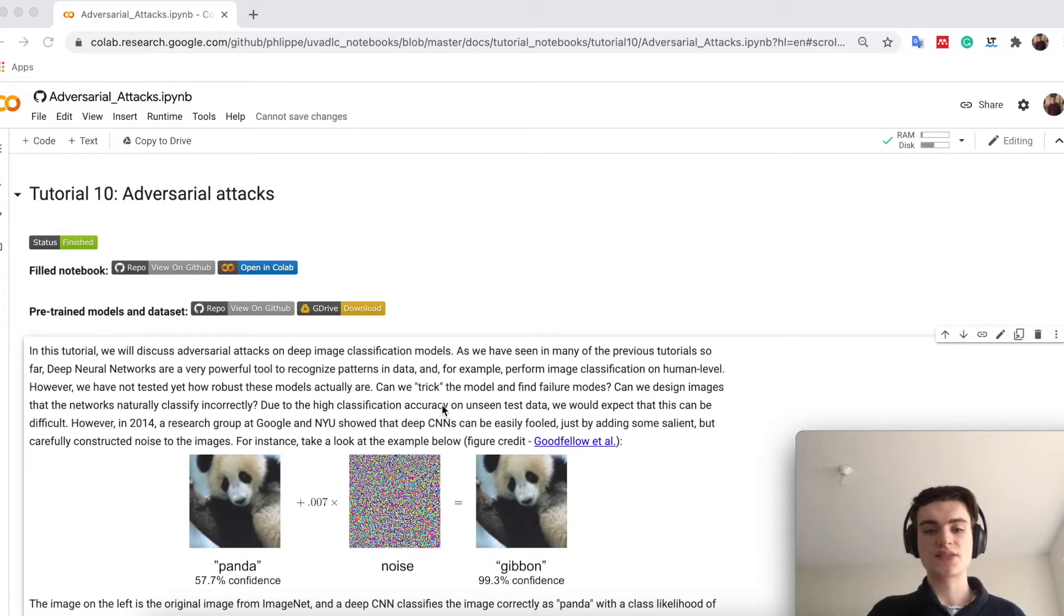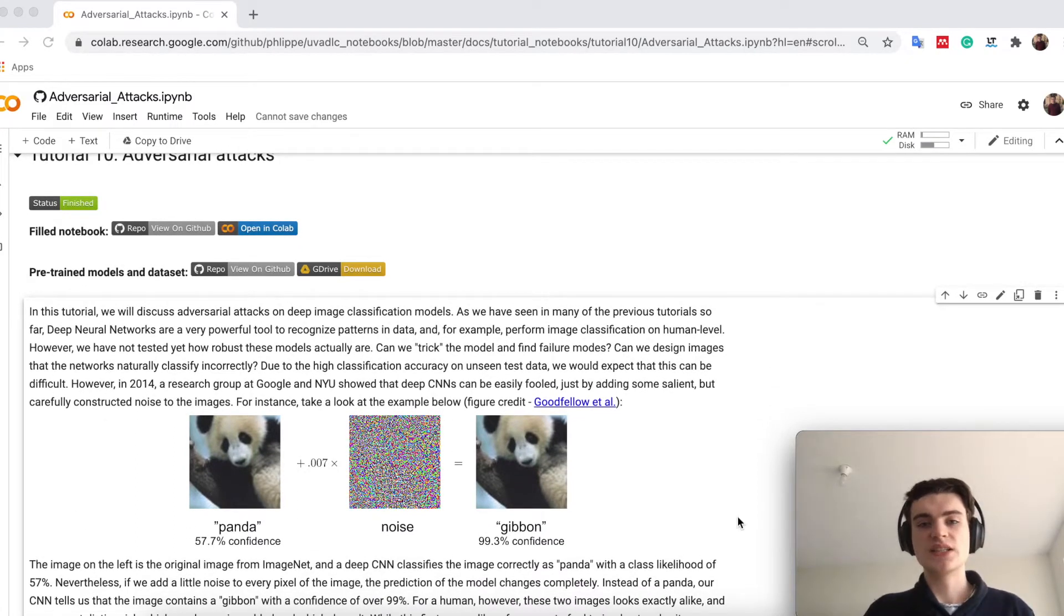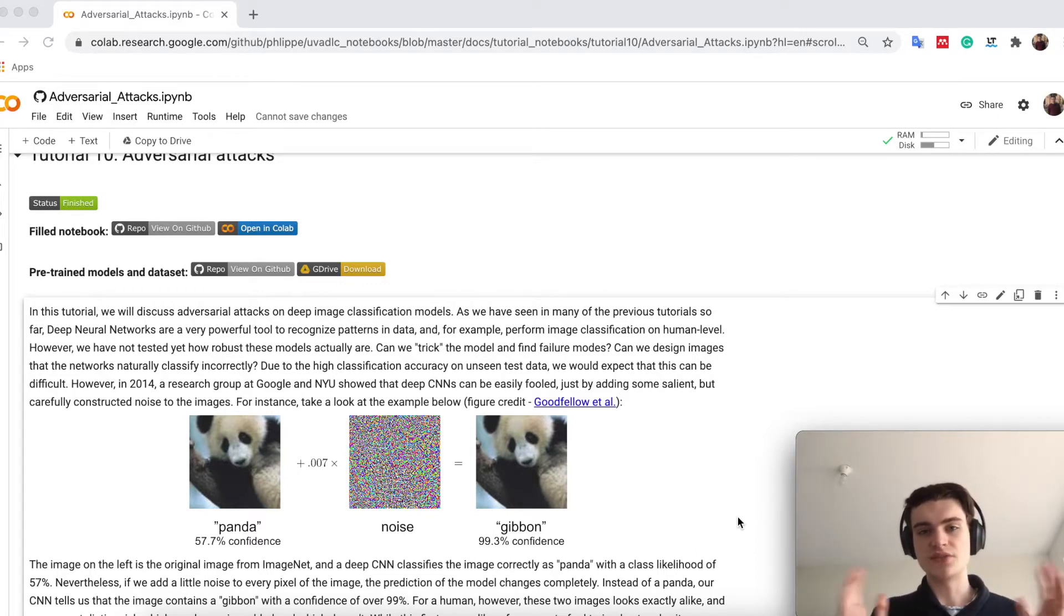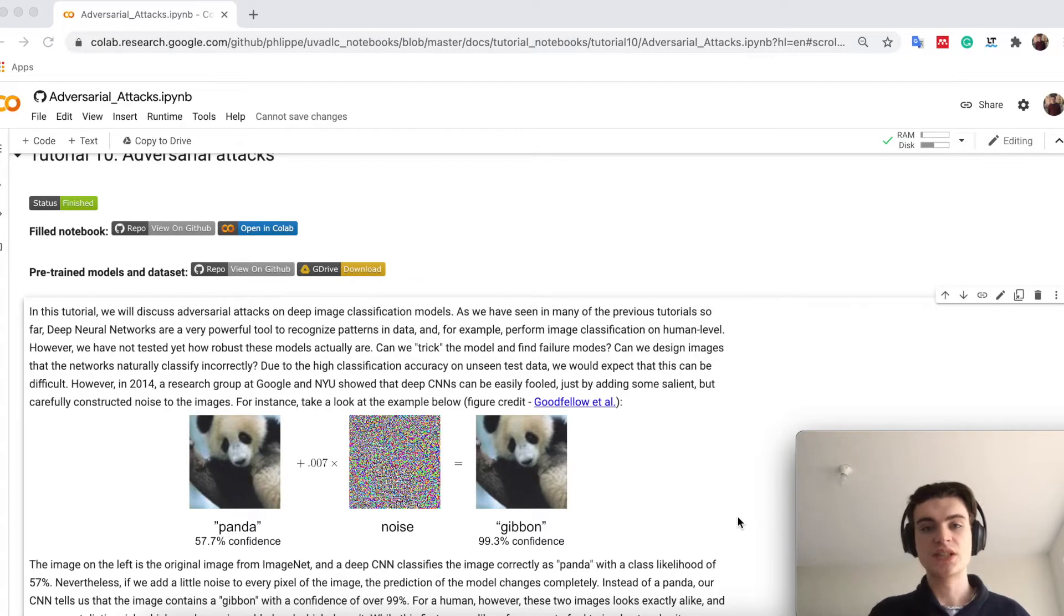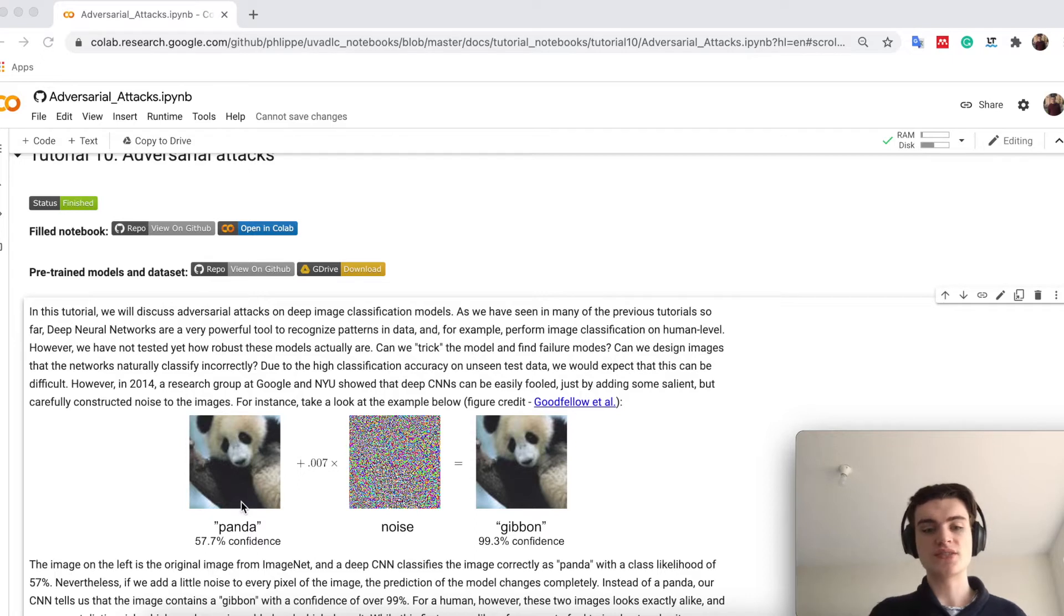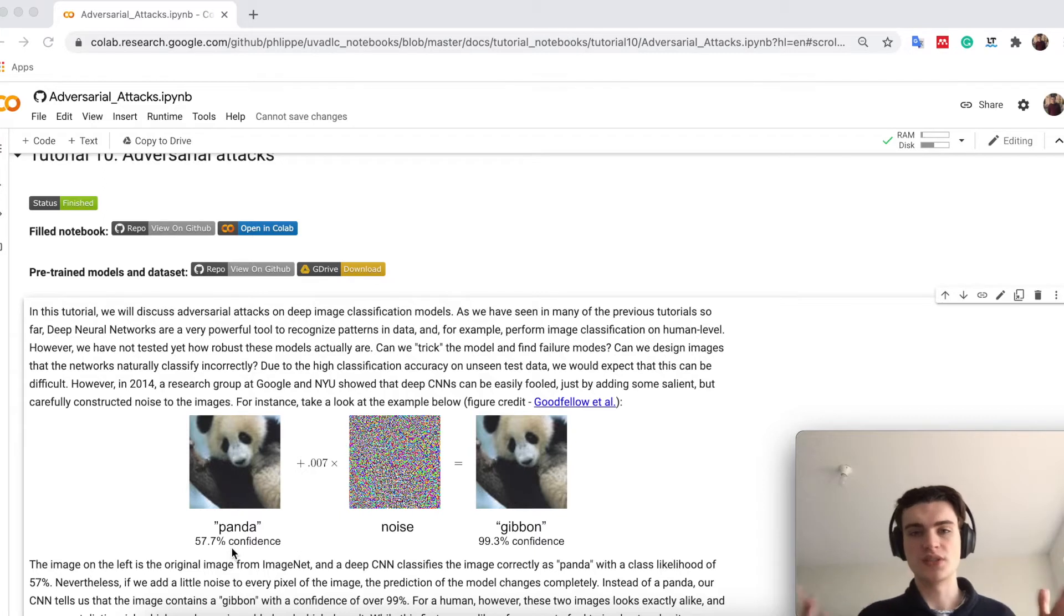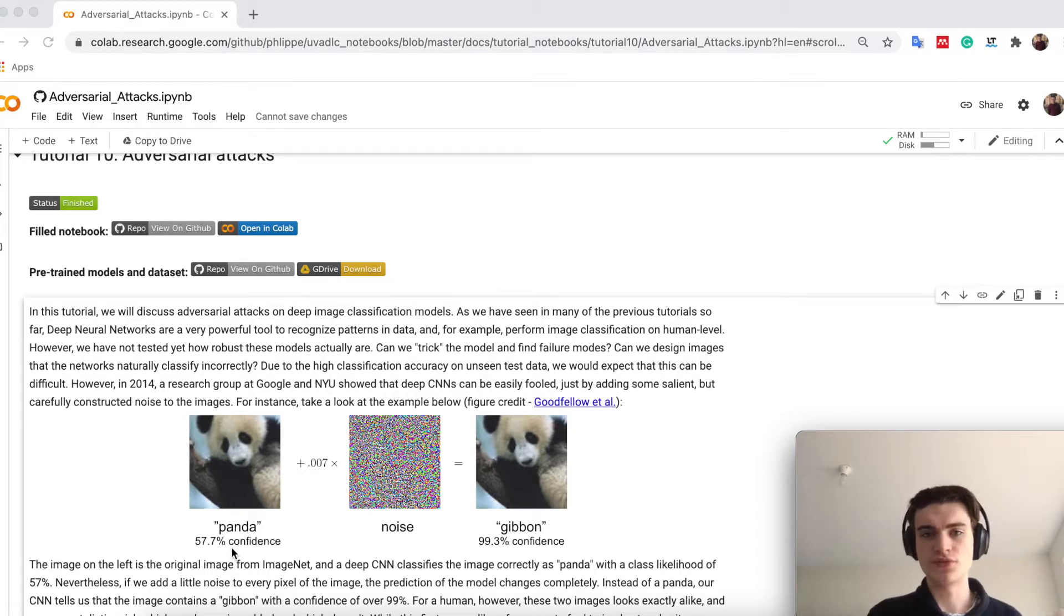For example, a small example: the first research group looking into this was in 2014, and they took a very deep neural network, deep CNN, I think actually VGGNet, trained on ImageNet, so on this very large image dataset. And if you take this panda, which is also from the dataset, our model would have classified it as a panda with a confidence, so with a class probability of about 60%, so that's fairly good.